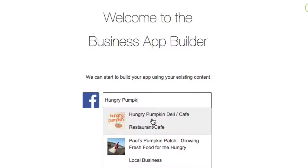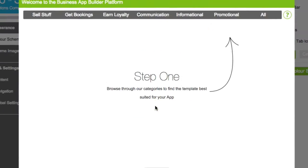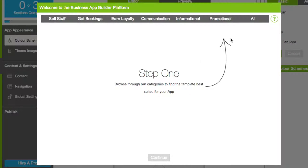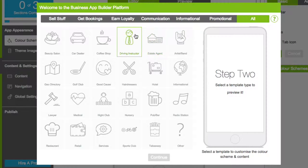Just type in the name of your business, select it from the list and confirm the suggested business type. Or, skip this step to manually browse and select the business type most relevant for your app.